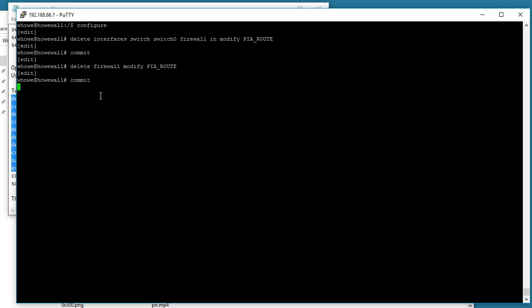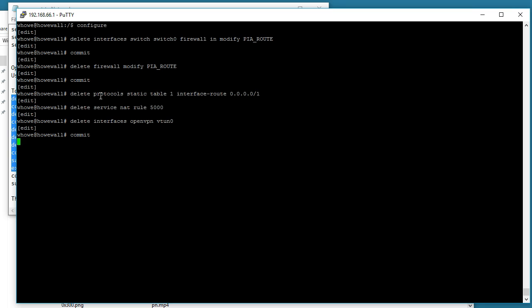Now if you didn't do this in order, you are likely going to get an error, which is why I said we need to do this in order, because you can't delete certain things in a configuration while they're in use other places such as firewall rules on interfaces.